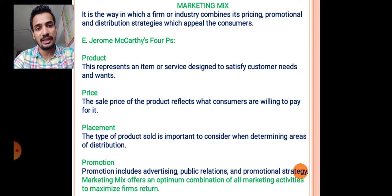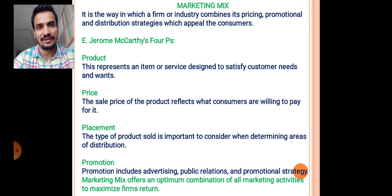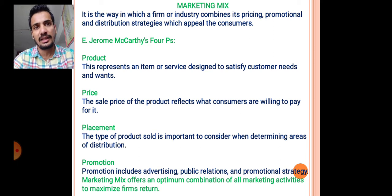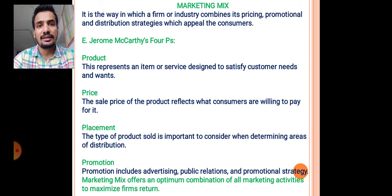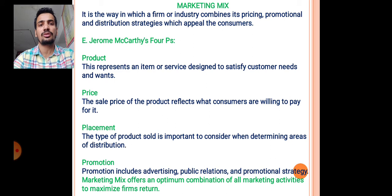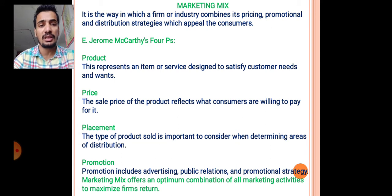Promotion includes advertisement, public relations, and promotional strategies. These strategies may include sales discounts and other approaches to attract customers and consumers towards the product.